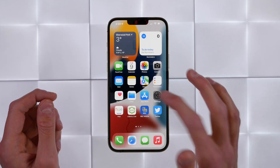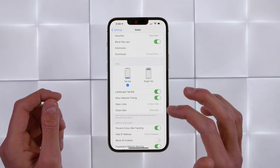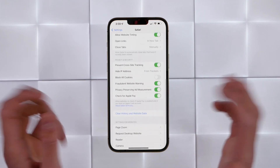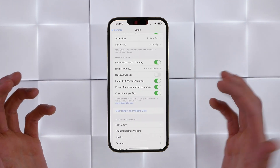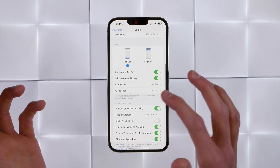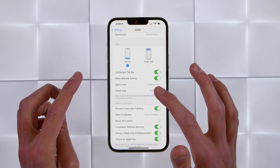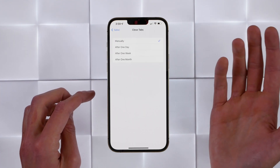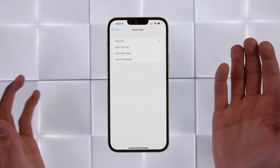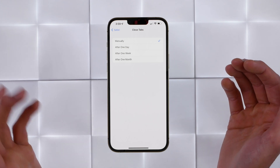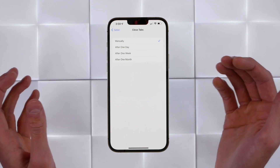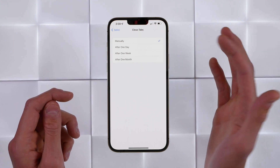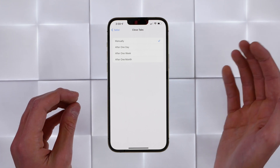Speaking of closing tabs, if you jump into Safari settings, you can choose to have webpages close automatically after a certain amount of time. Many people don't close out their tabs, so this is a setting I always set up on family members' iPhones. You can see the setting 'Closed Tabs' — choose after one day, after one week, or after one month. If you're one of those people who always has hundreds of Safari tabs open, this can save some RAM and even possibly some battery life.